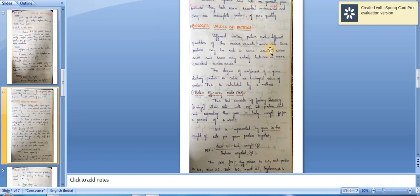Biological value is calculated by four methods. The first is Protein Efficiency Ratio (PER). This test consists of feeding weaning albino rats with 10% test protein and recording the gain in body weight for a period of four weeks. PER = Gain in body weight / Protein ingested. The PER for egg protein is 4.5, milk is 3, rice is 2.2, fish is 3, meat is 2.7, and soya bean is 2.1.